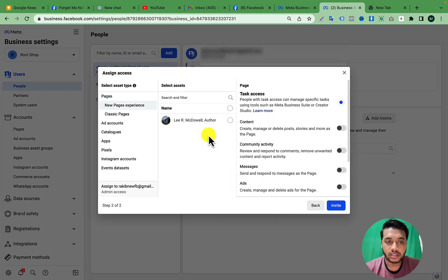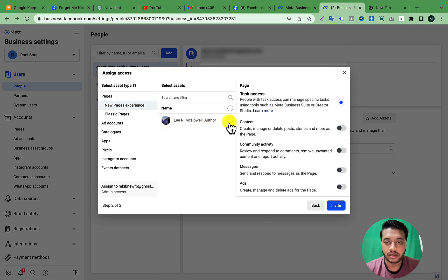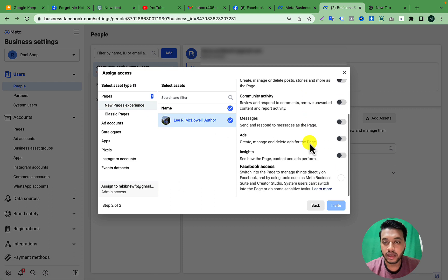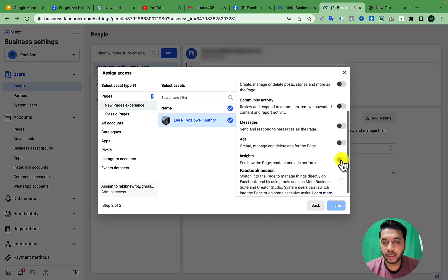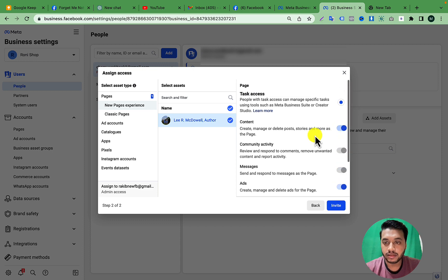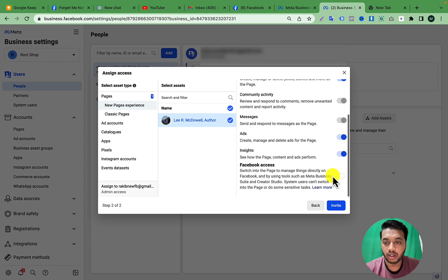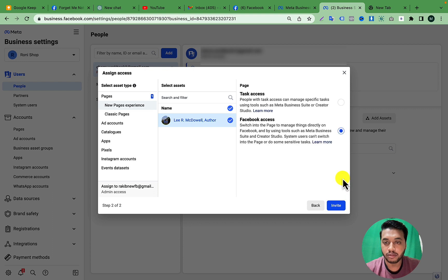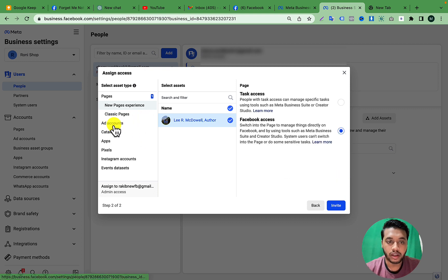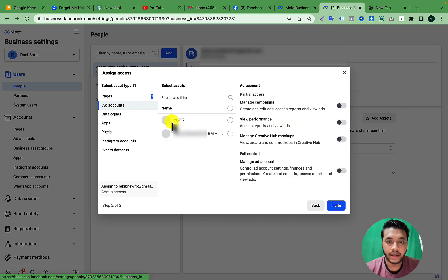After that, you have to select your Facebook Business Page — select the New Page Experience and choose your Facebook Business Page. Give them the desired access level, such as Facebook Access. You also have to add the Ad Account.